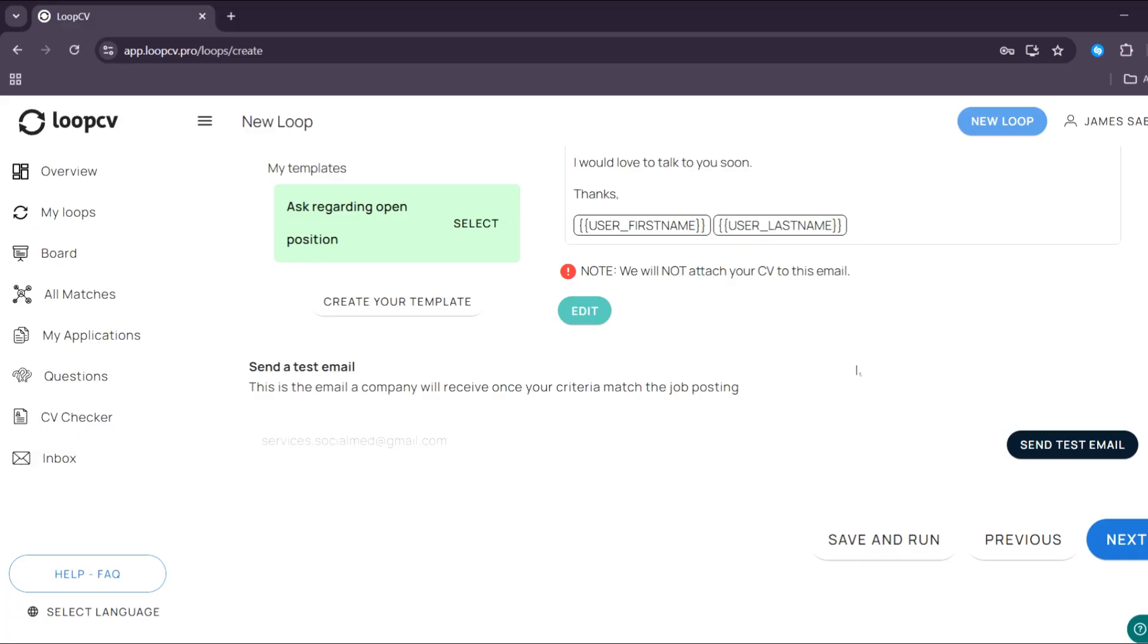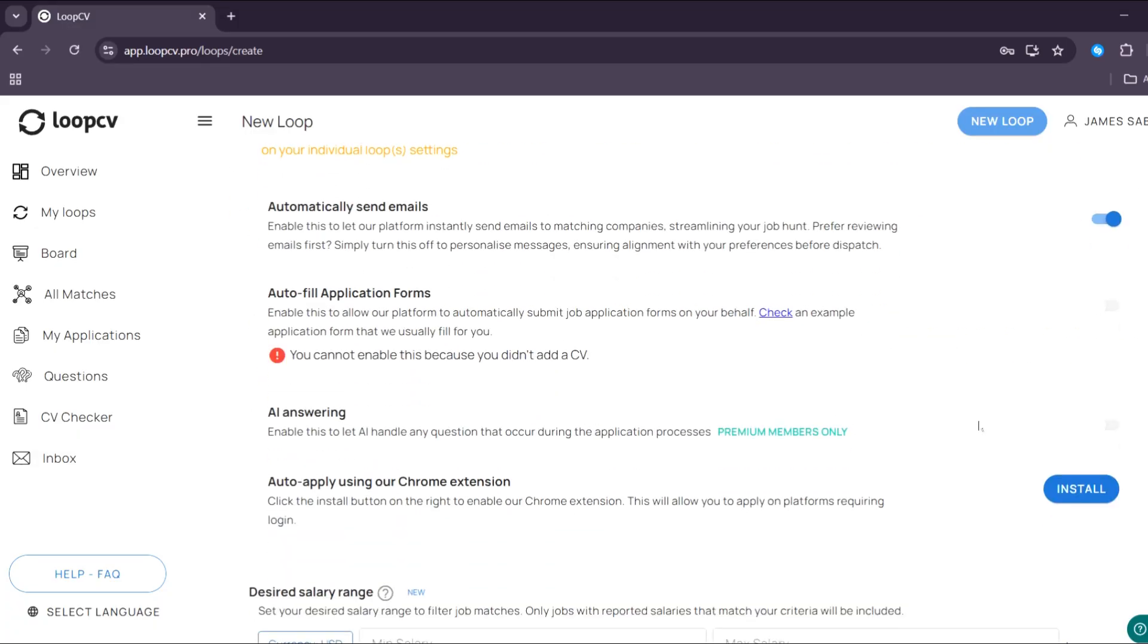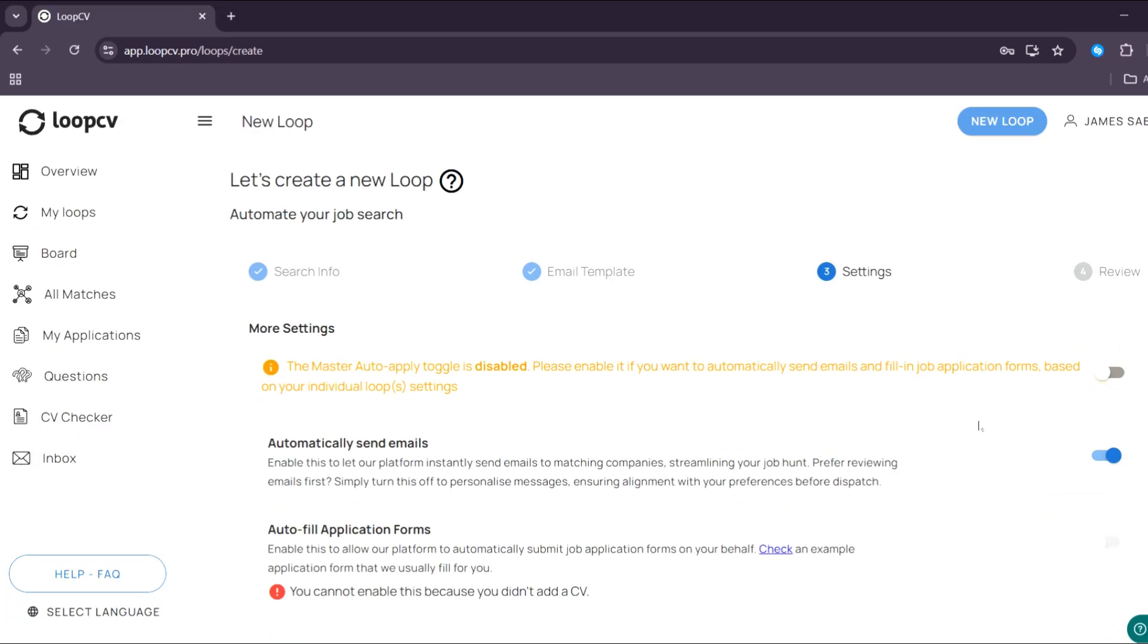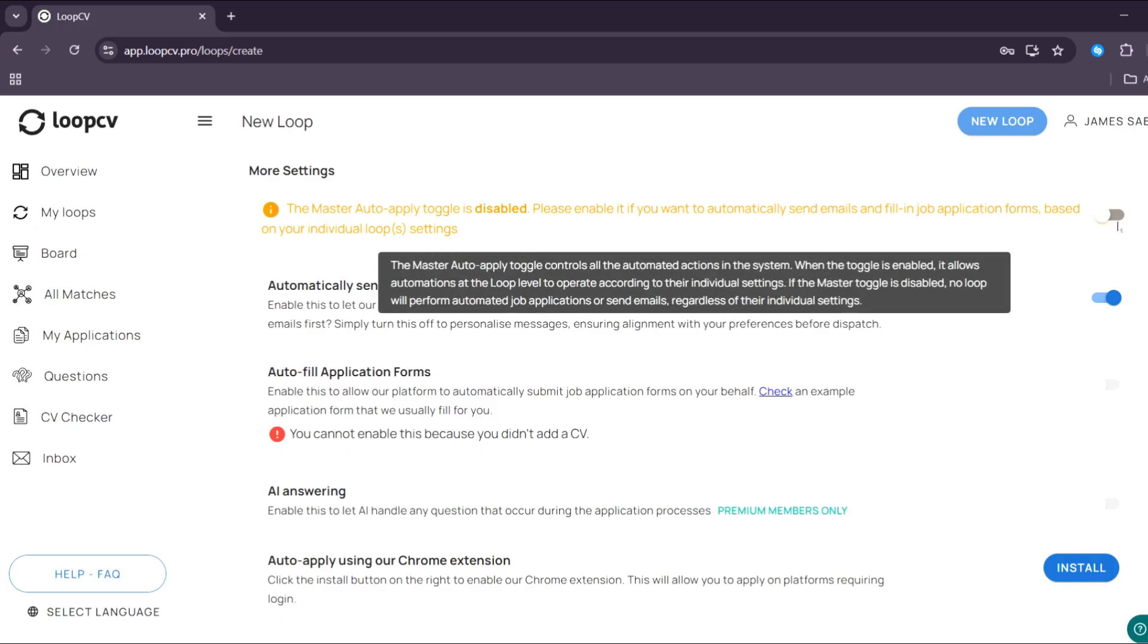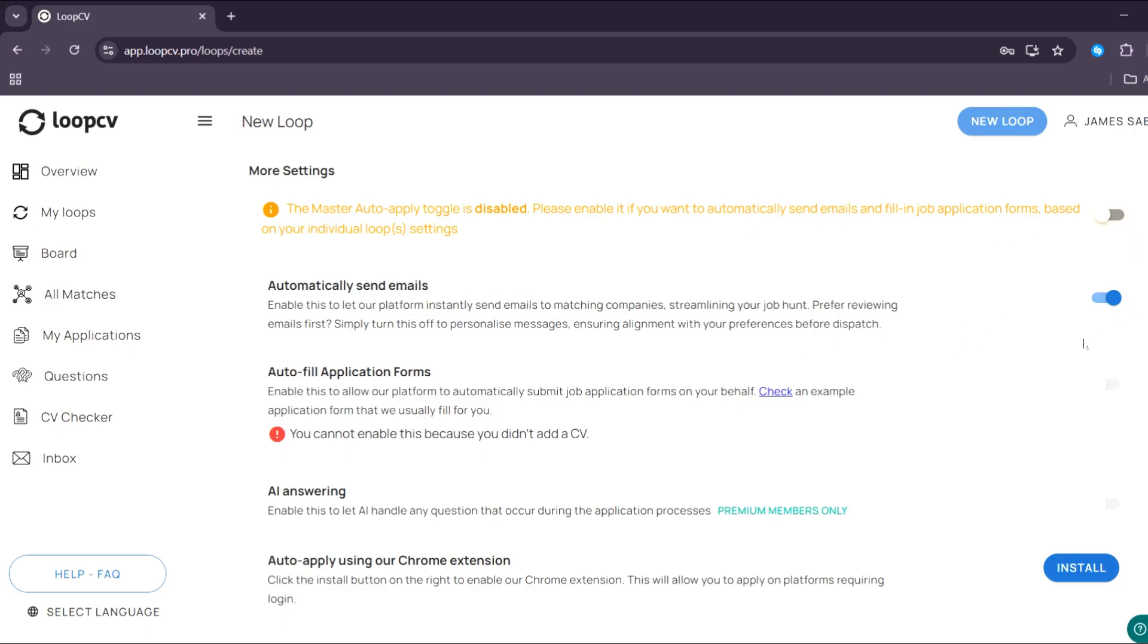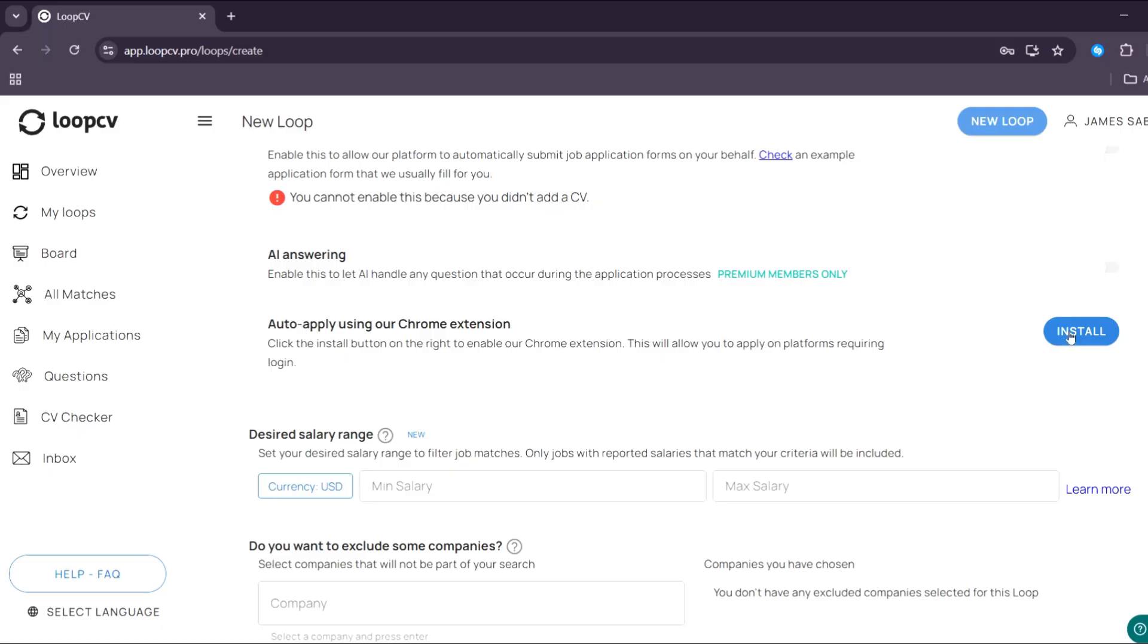And now to proceed, just click this next button below here. Then we will be directed under the settings section, in which from here, we can also toggle some of these automatically send emails if you want to, auto fill out the application forms, auto apply using our Chrome extension.